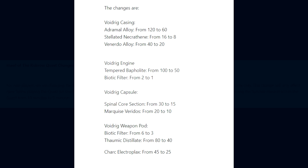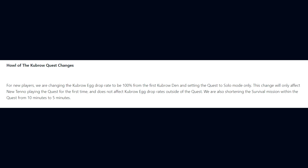Next up, Howl of the Kubrow quest changes. For new players, we are changing the Kubrow Egg drop rate to be 100% from the first Kubrow Den and setting the quest to solo mode only. This change will only affect new Tenno playing the quest for the first time. We are also shortening the survival mission within the quest from 10 minutes to 5 minutes.